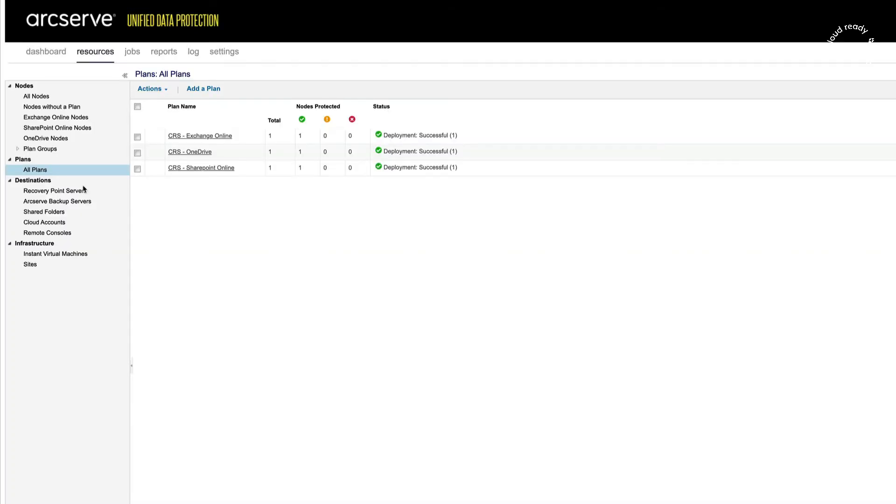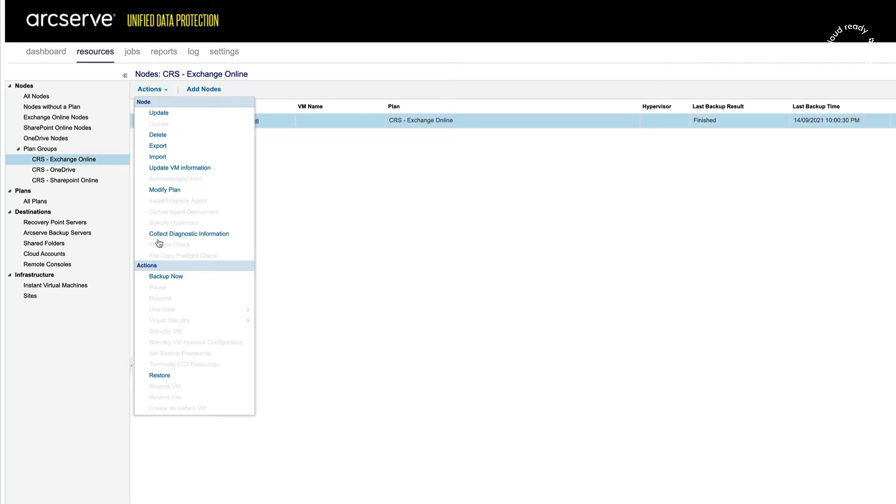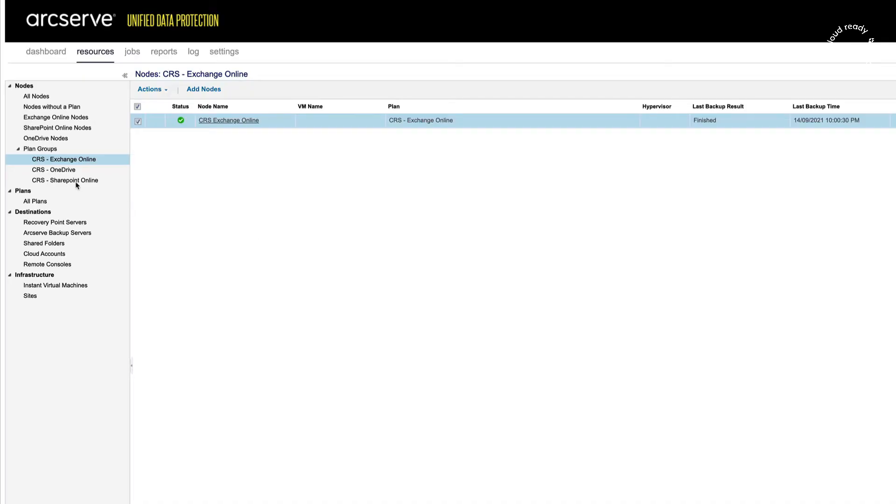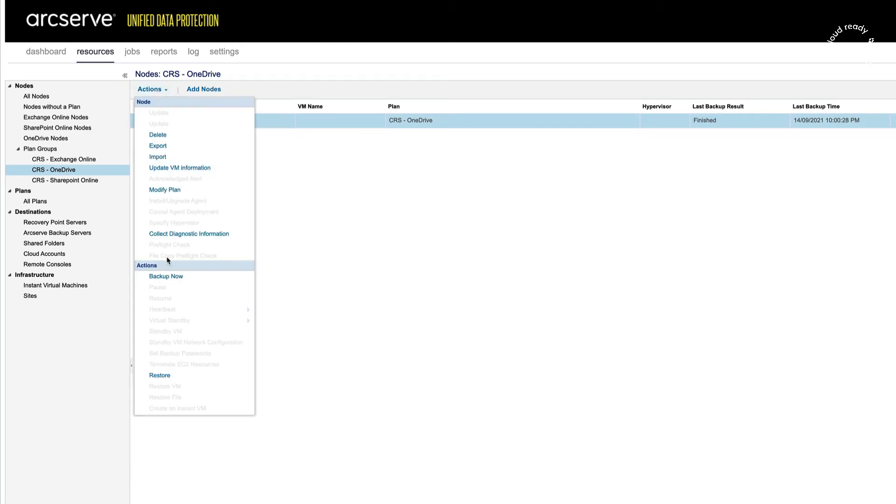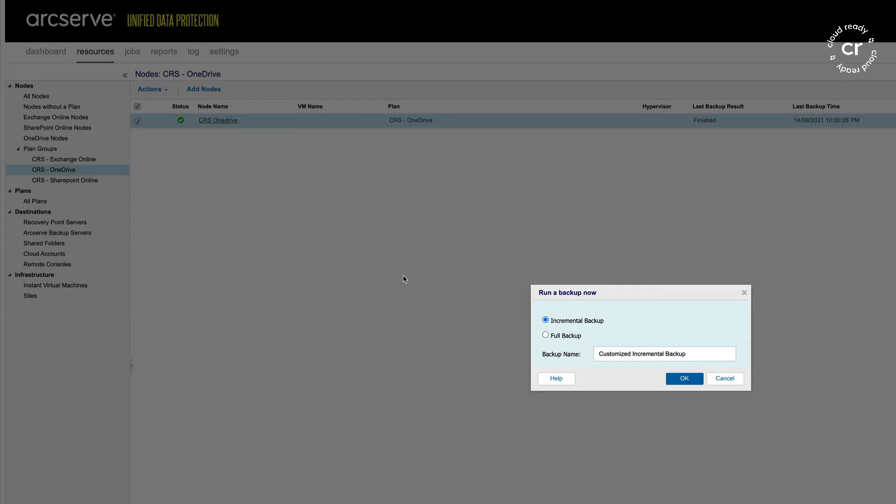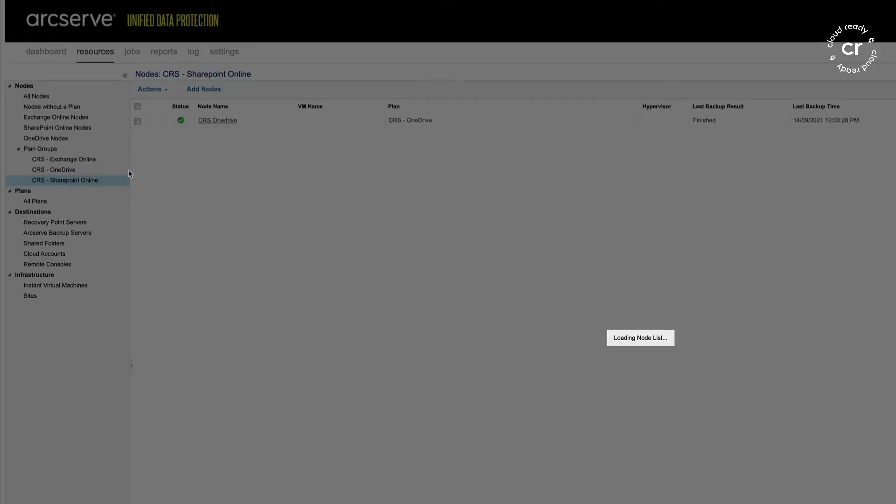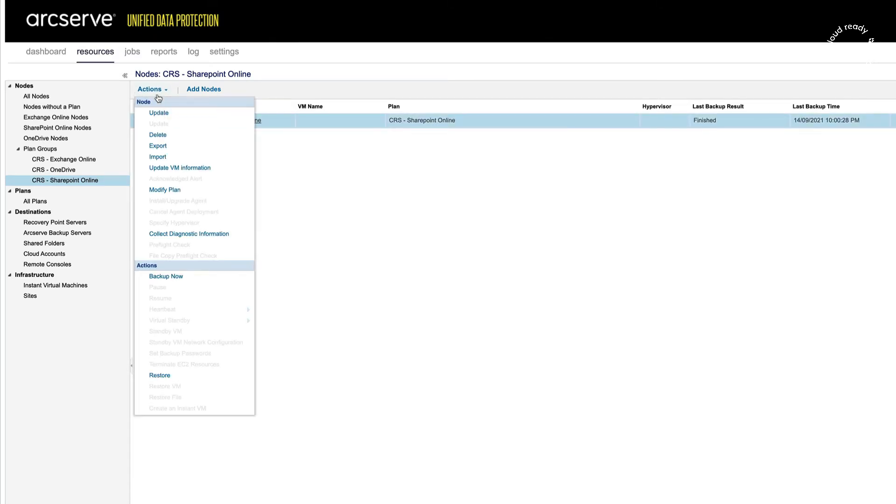The next thing to do is just to let a backup run. I'll run the Exchange plan as a manual backup, run the OneDrive as a manual backup, and finally, I'll run the SharePoint plan.